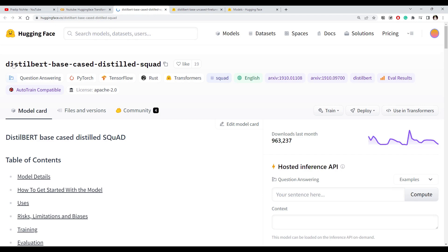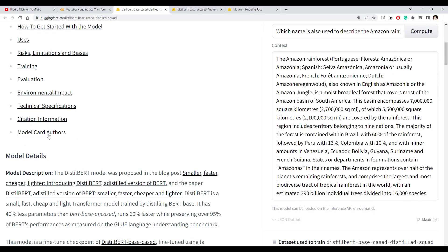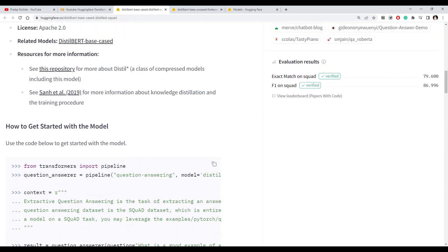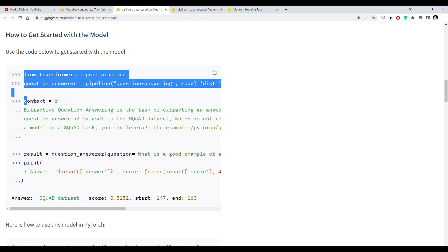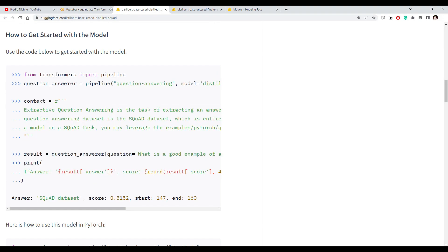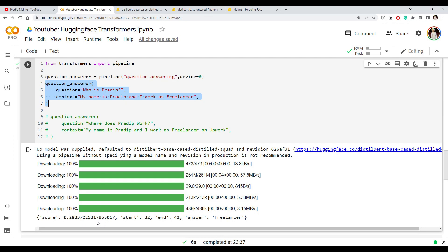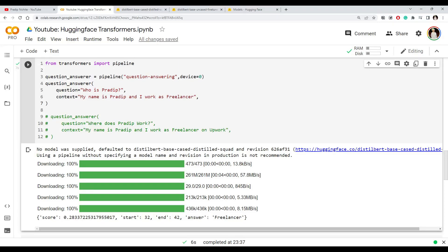The context here is: 'My name is Pradeep and I work as a freelancer.' Given this context I can ask 'Who is Pradeep?' The model card for the default question answering model tells you who developed it, what dataset was used, benchmarking, hyperparameters, and how to use it programmatically. When we pass through the question answering pipeline, the answer returned is 'a freelancer' — which is correct. It also gives you the start and end character locations of that answer inside the context string.